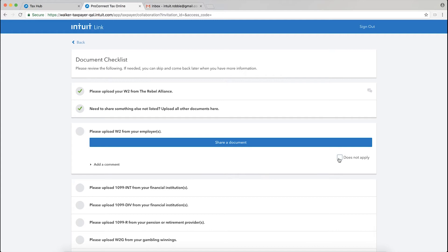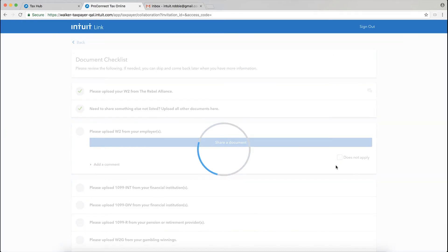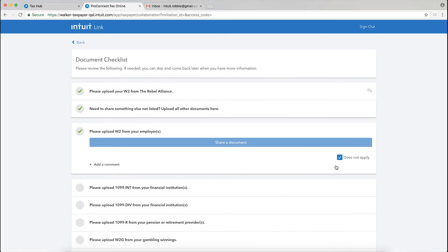Now this could be anything. Maybe you received some investment income last year. This year, you don't necessarily have that same investment income, so as a taxpayer now, I could just come in here and check the box that it does not apply. This will alert my tax professional that we need to skip over this item for this season.